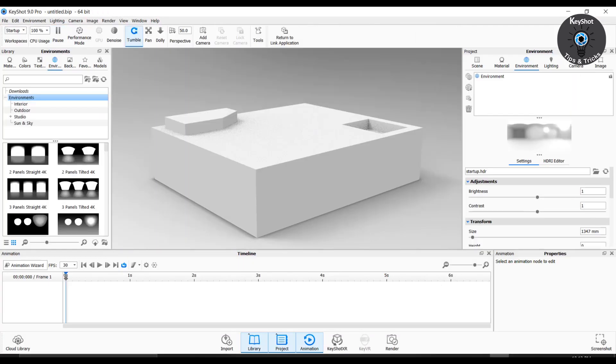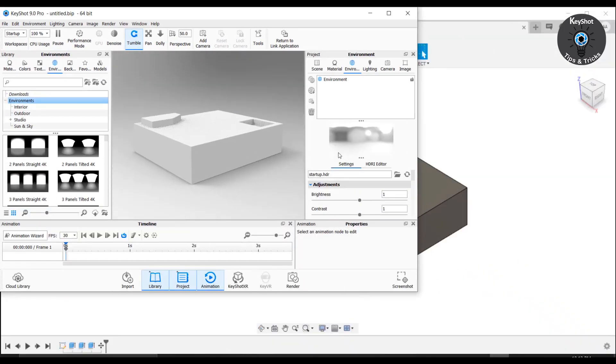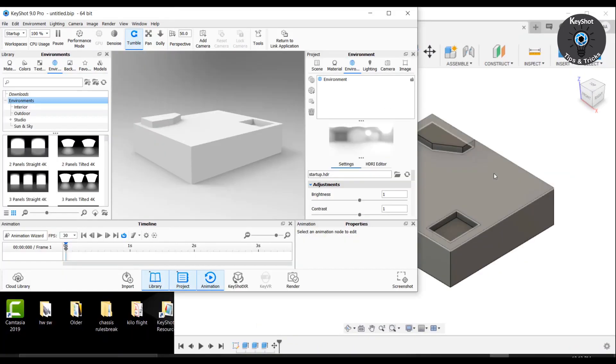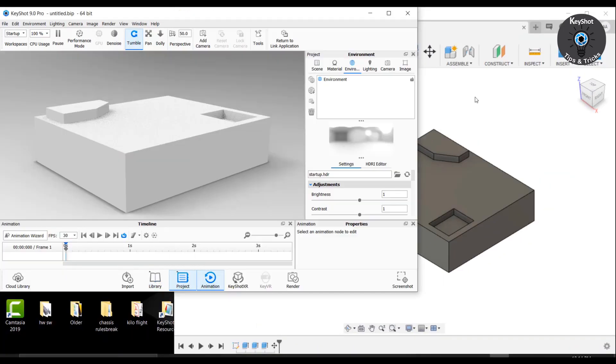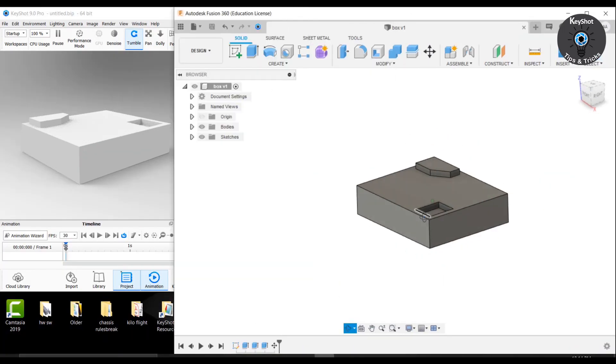The geometry in KeyShot. This is our part. Now suppose that I need some modification in my geometry in Fusion.